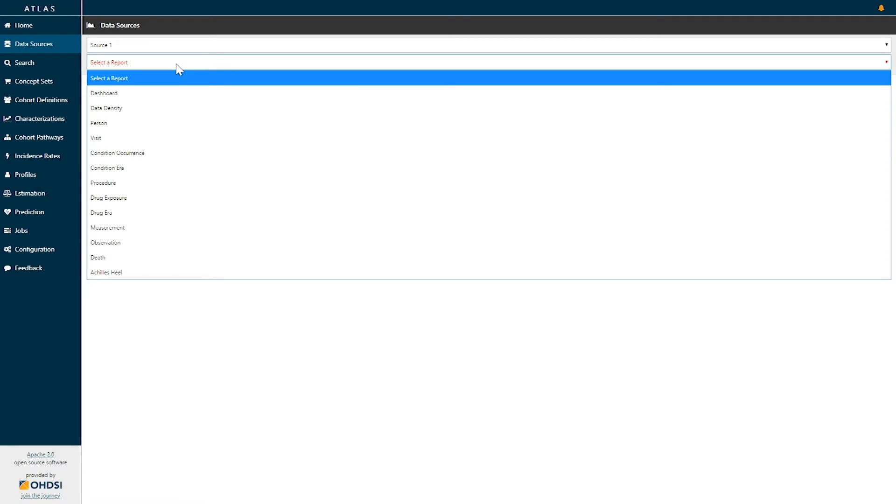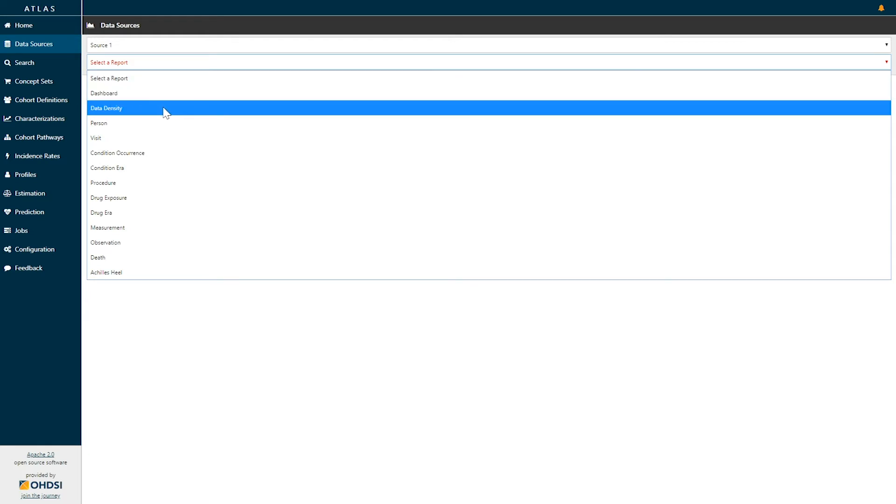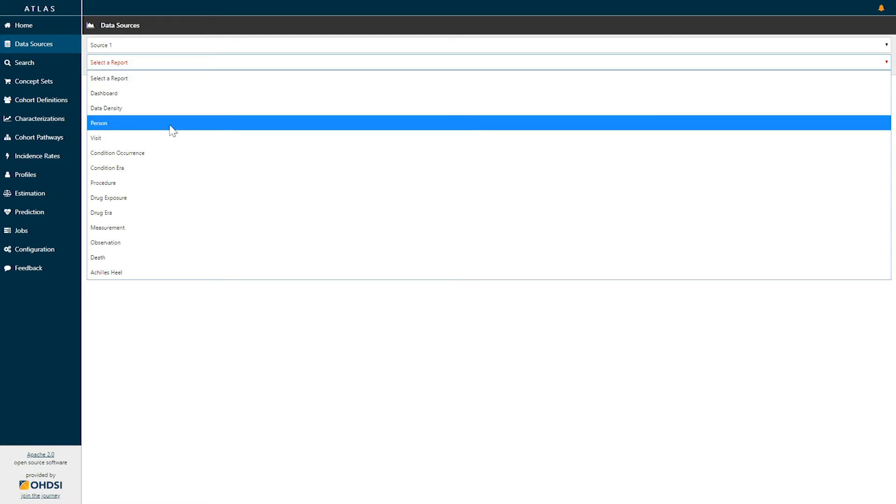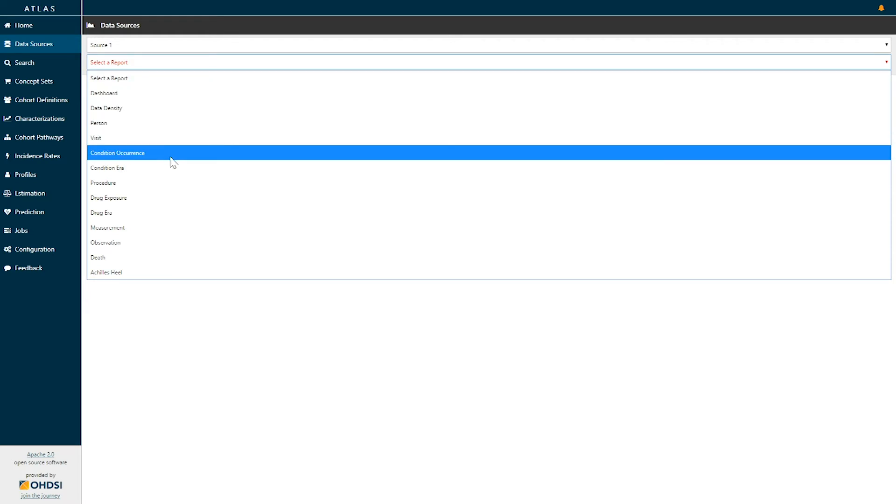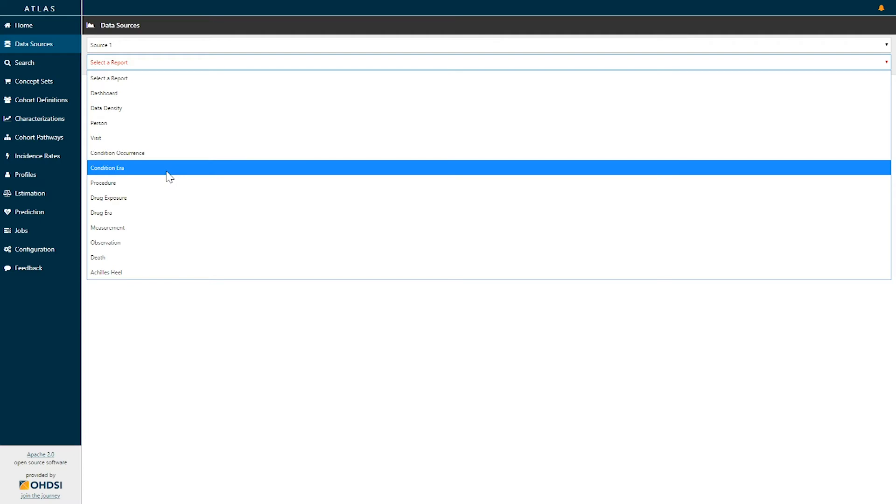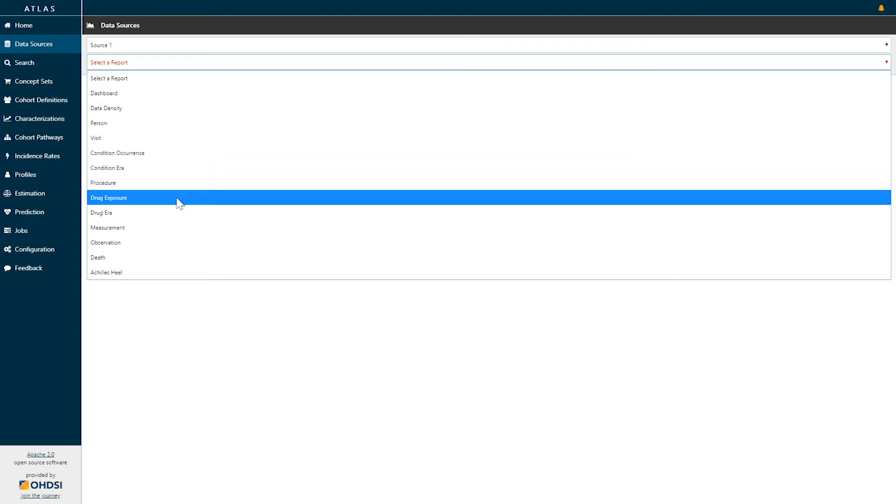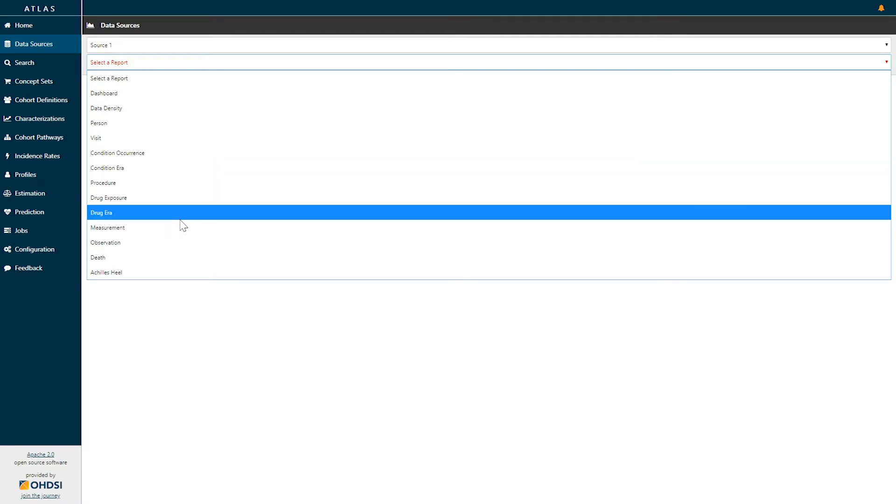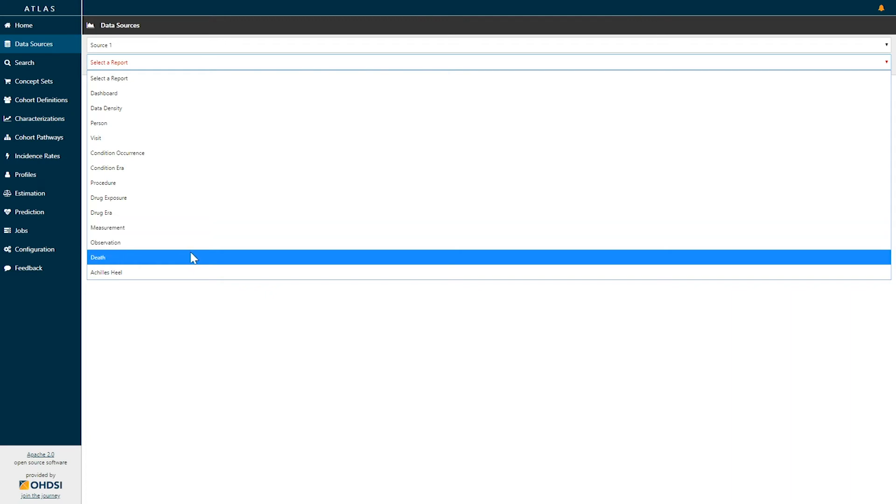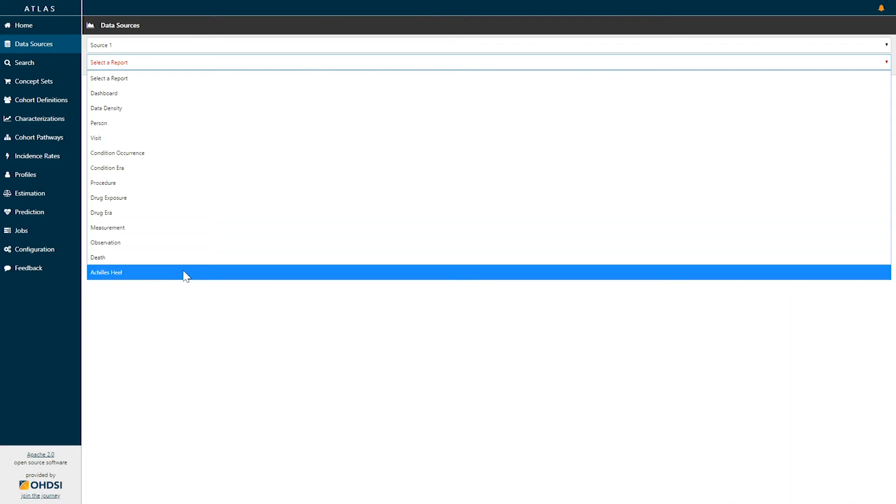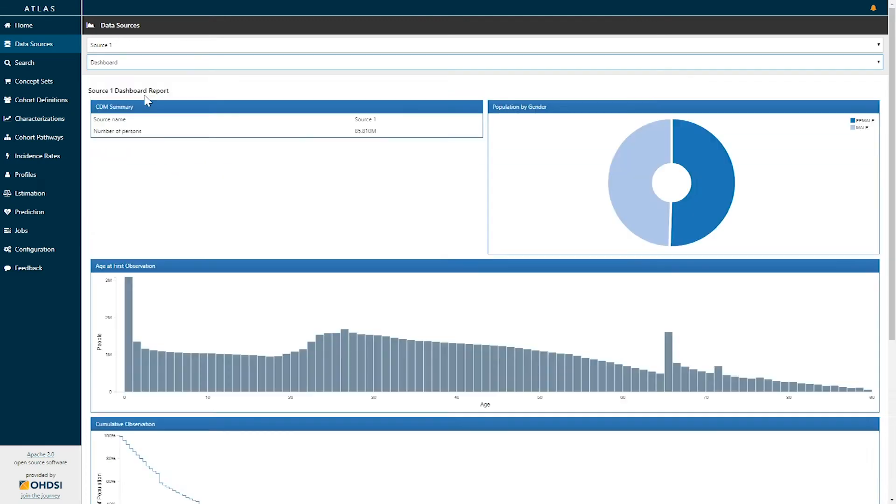From there, we can select a series of standardized reports that are available within the data sources function, including dashboard, data density, person, visit, condition occurrence, condition era, procedure, data effects, drug exposure, drug era, measurement, observation, death, and Achilles heel. Let's take a look.